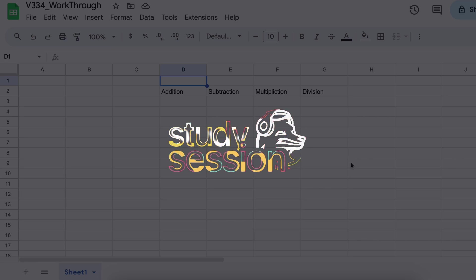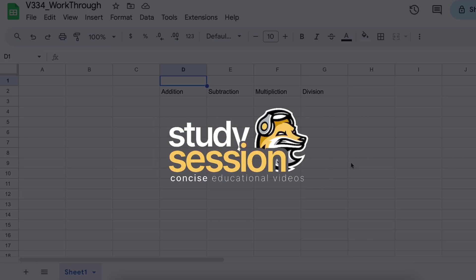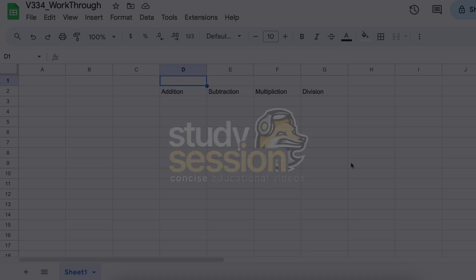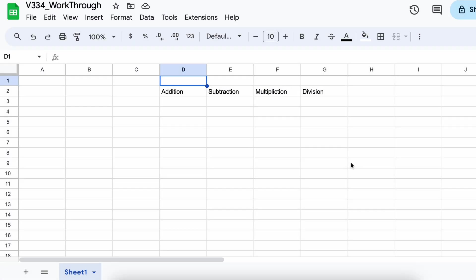Hey everyone, in this video we're going to talk about how you can use complex numbers within Google Sheets. Complex numbers consist of a real part and an imaginary part.